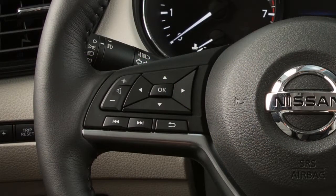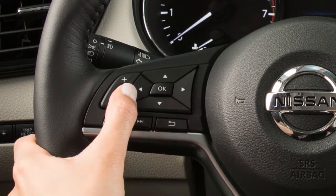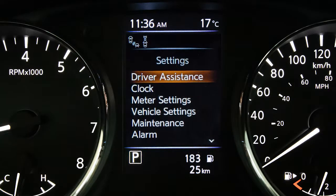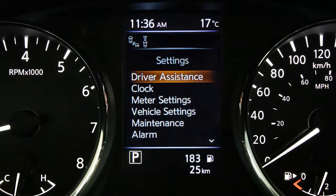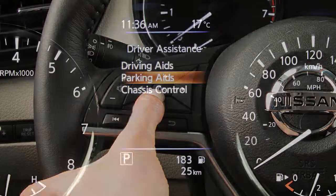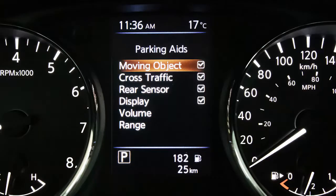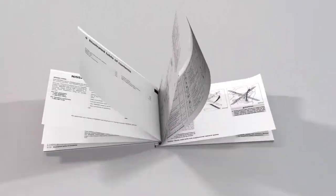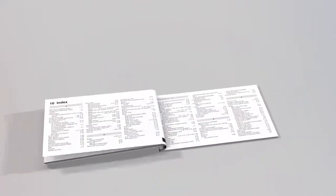To turn the MOD system on or off, press the right or left arrow button until settings displays. Press the up or down arrow button to select driver assistance, then press the OK button. Select parking aids, press the OK button, and toggle moving object on or off. Please see your owner's manual for important safety information, system limitations, and additional operating information.